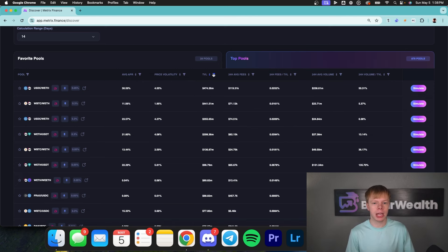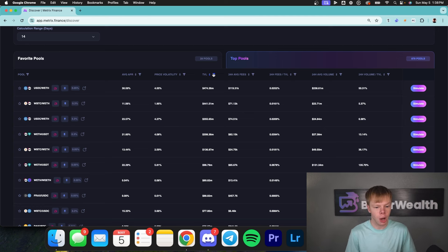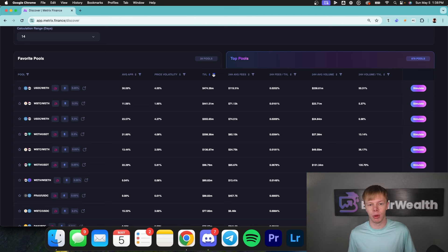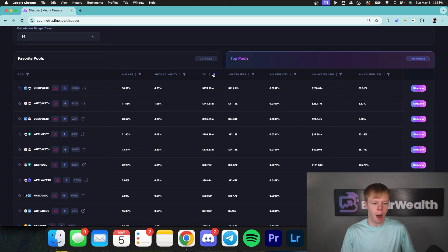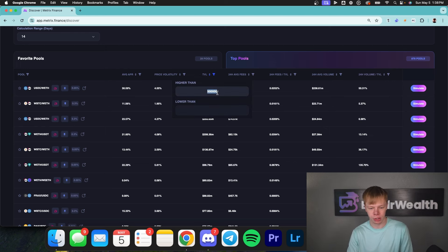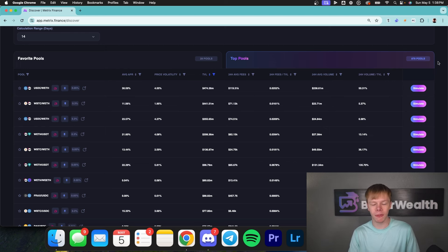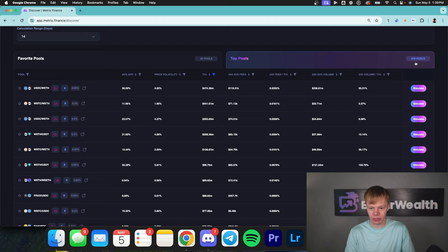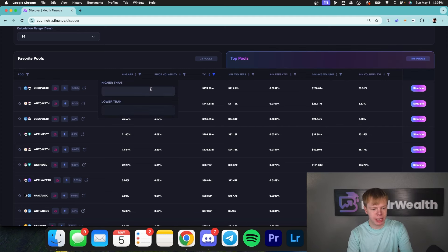My general rule of thumb is don't make up more than 5% of the overall liquidity pool's TVL. I don't like to deploy into assets with very low liquidity, so I'll put that minimum at about $500,000. As you can see, we've already taken off about 500 pools off the list — we now have 878 pools to look at.